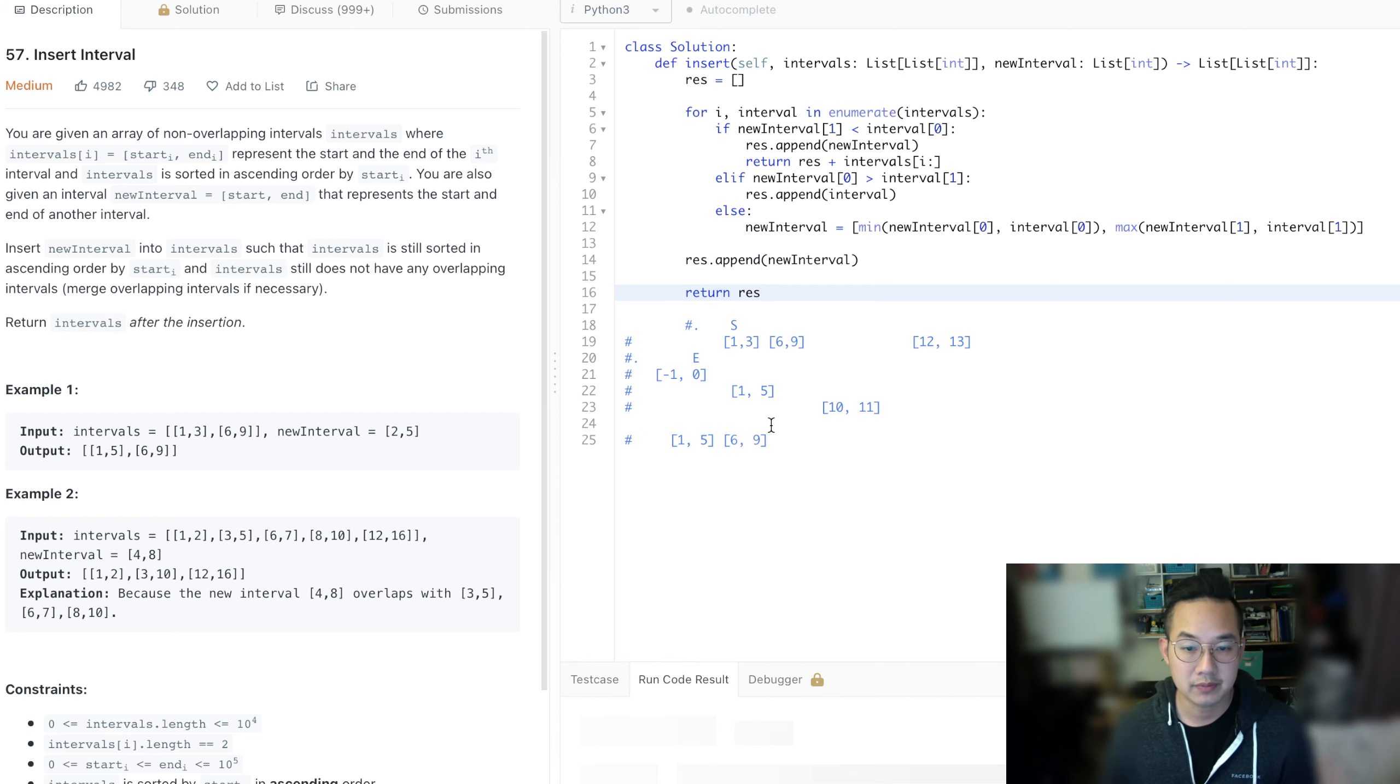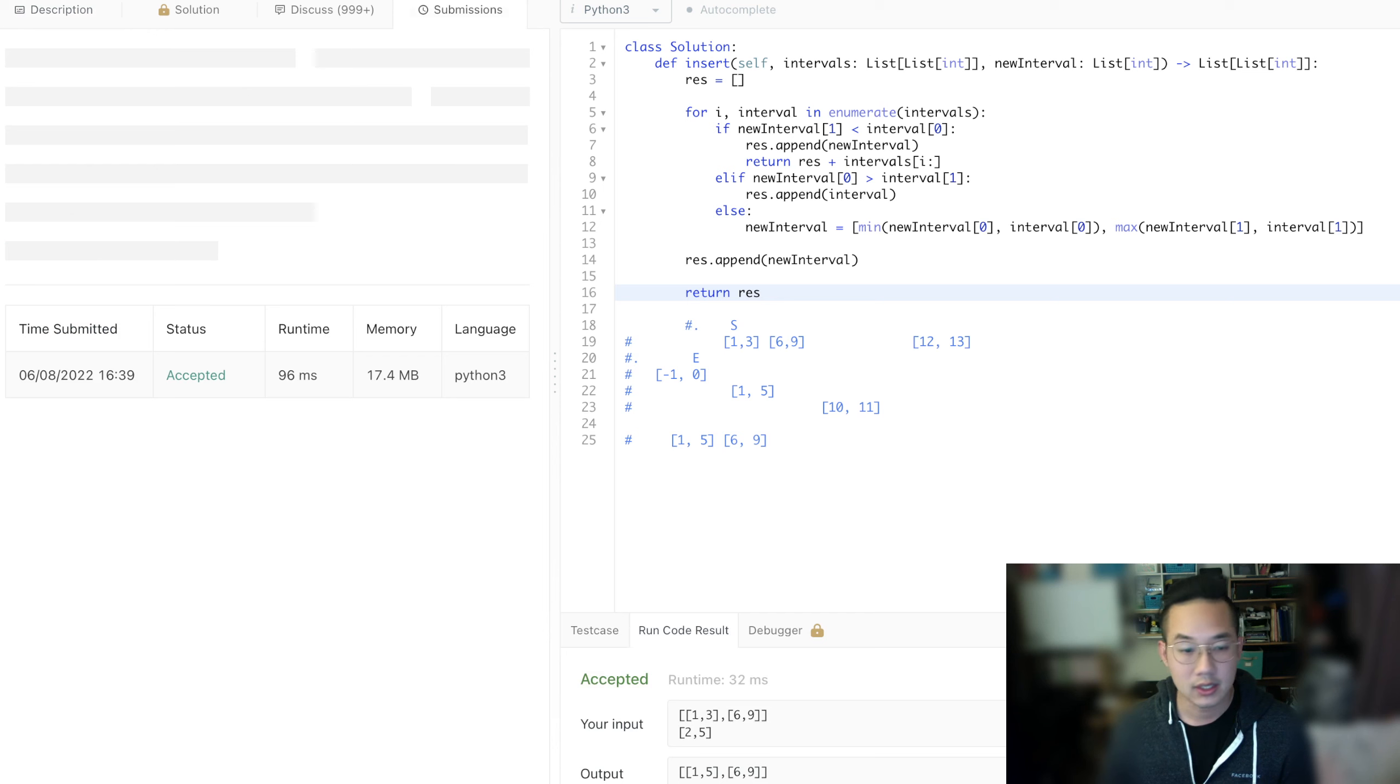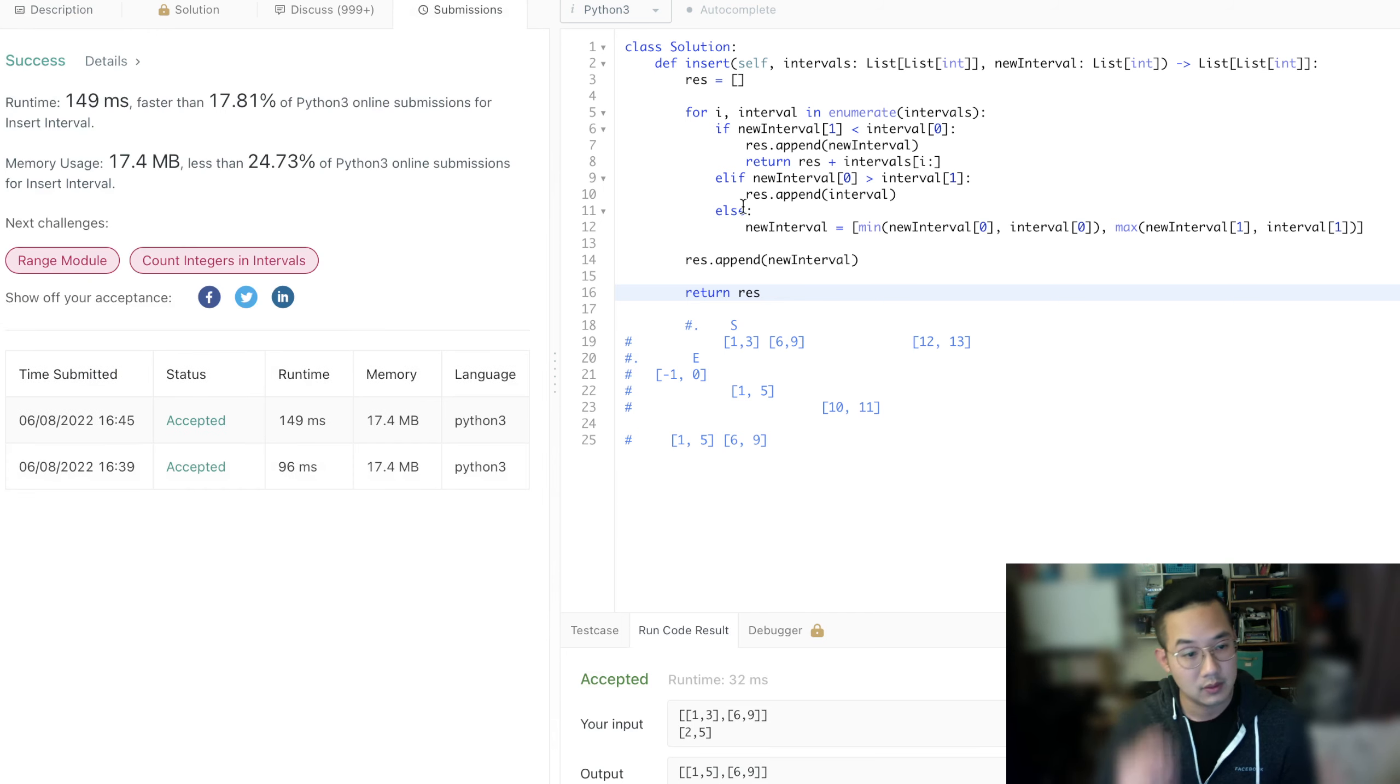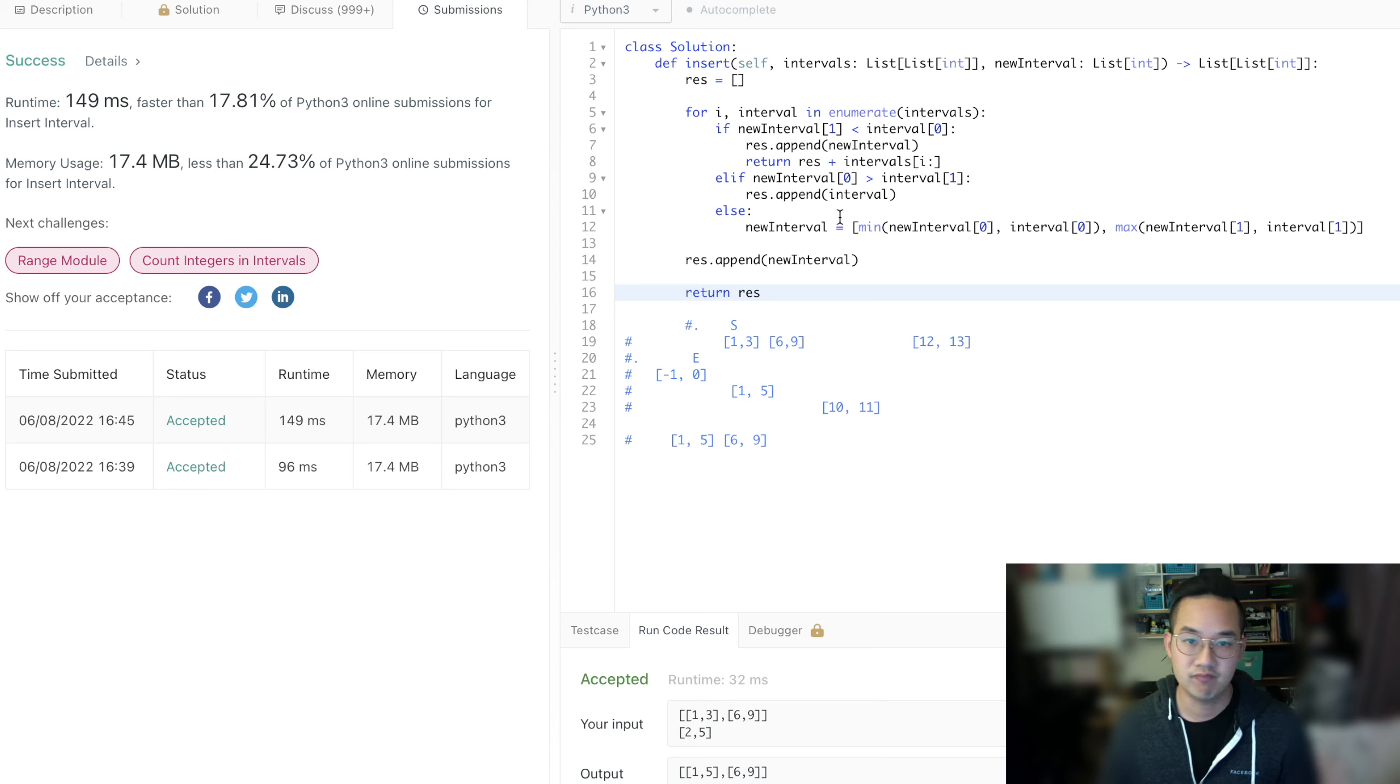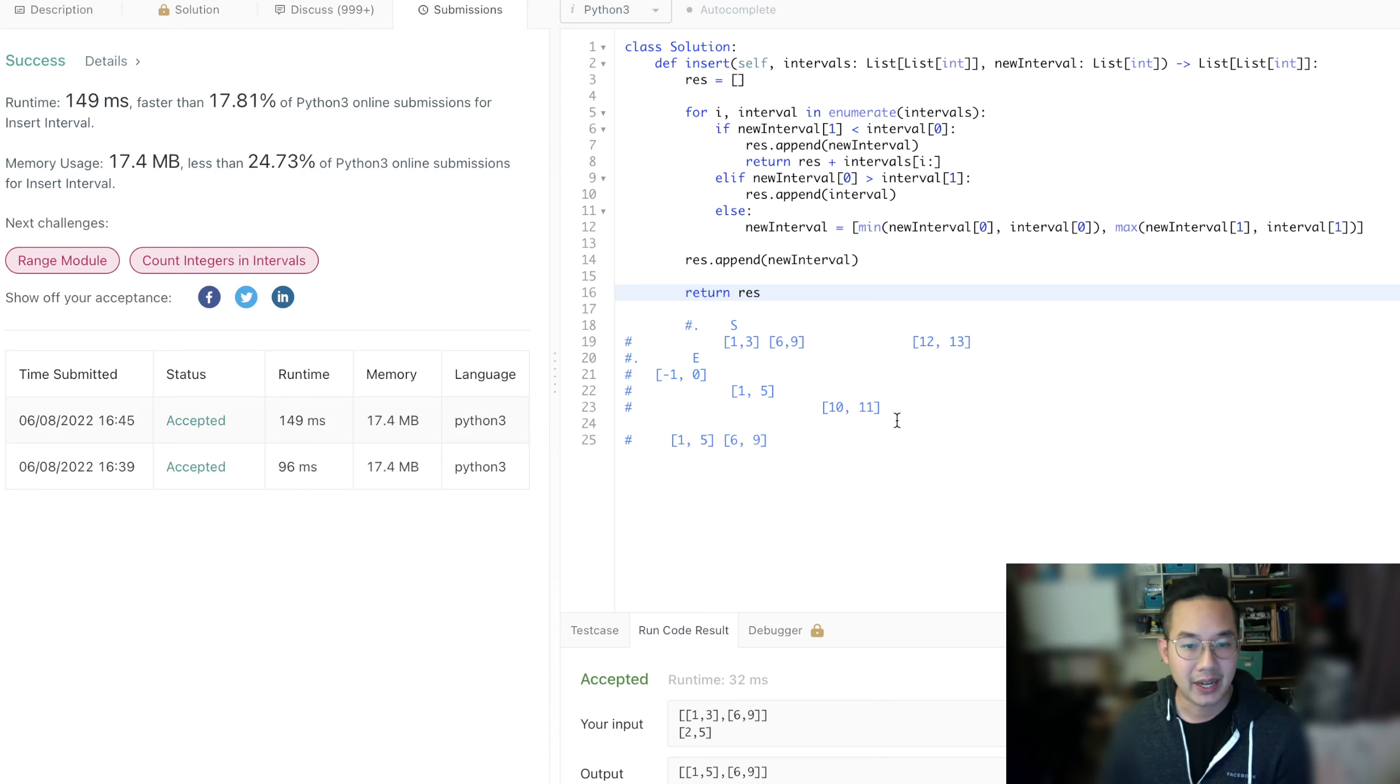Run the code. Looks good. Let's submit. This one's much slower than ever before, but it was much faster, weirdly. But that's how you solve an interval problem.